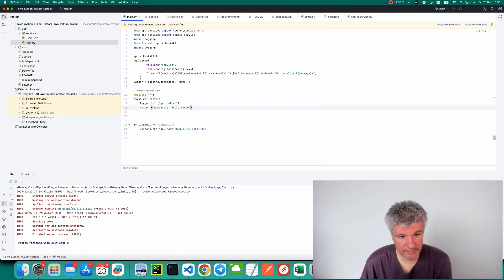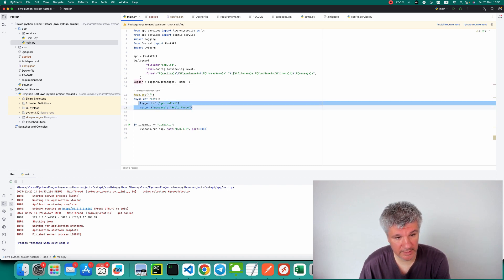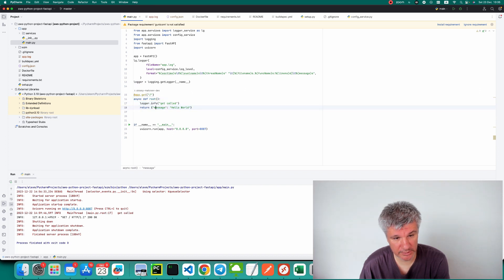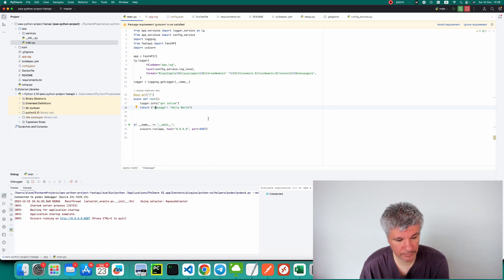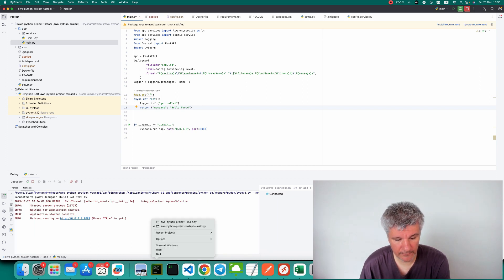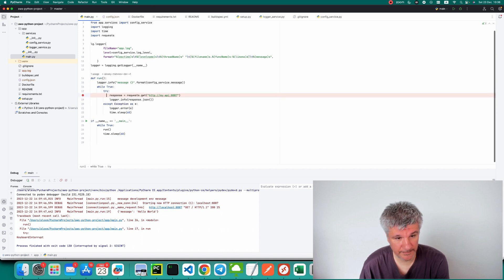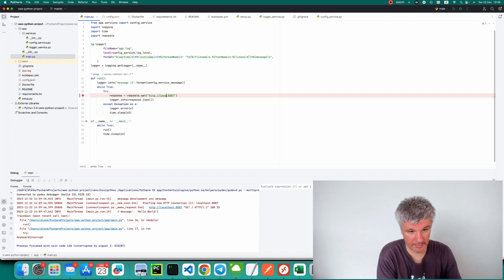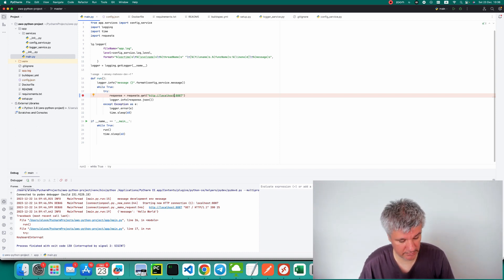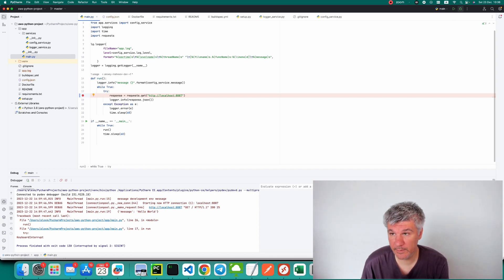Here are the applications. This first one contains a REST API which returns the message 'Hello World'. The second application queries this API — it's currently pointed to localhost. Let's save it and launch it.